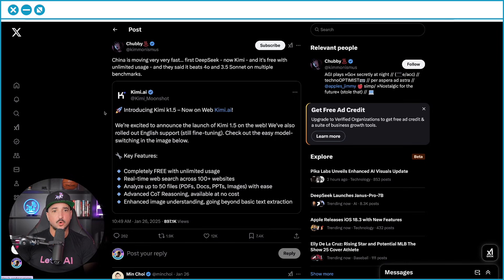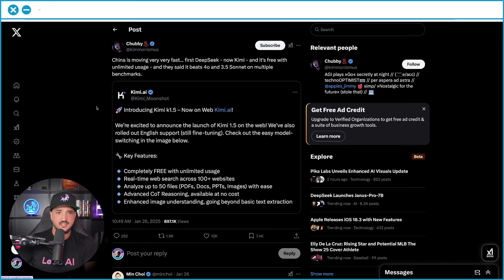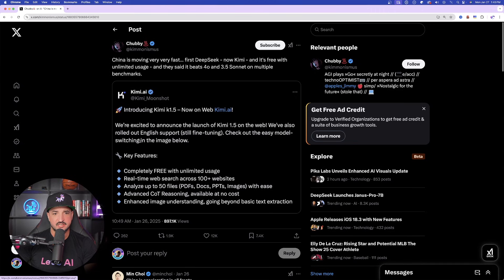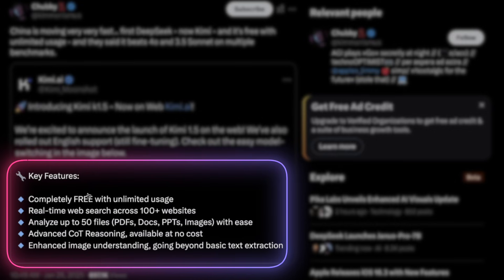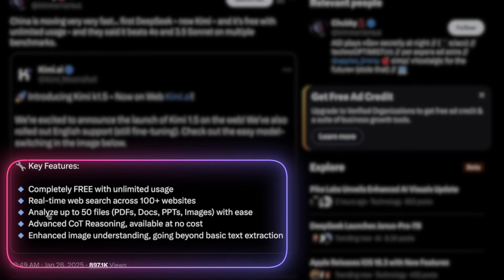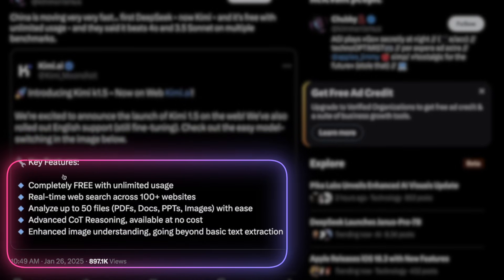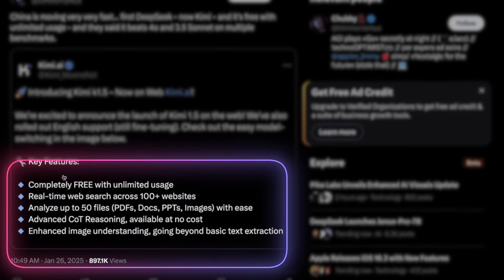And then some more of the key features is one right here called Kimi. Key features right here: completely free with unlimited usage, real-time web search across 100 plus websites, analyze up to 50 files with ease - PDFs, docs, PowerPoints, and images - advanced reasoning and enhanced image understanding, going beyond basic text extraction.